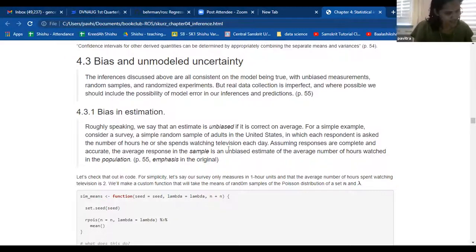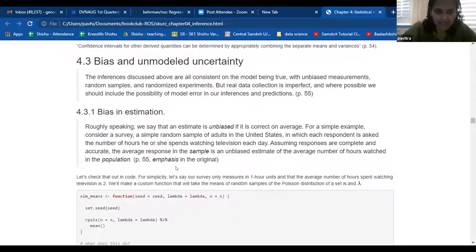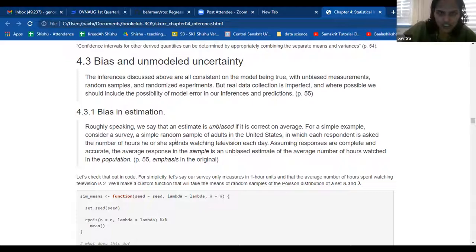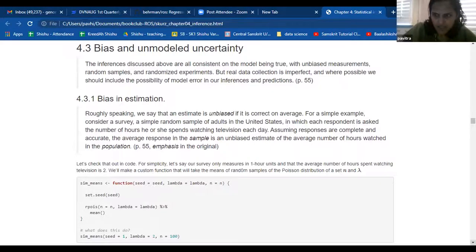4.6 was what I was really wanting to do. So if it is correct on average, assuming responses are complete and accurate, the average response in the sample is an unbiased estimate of the average number of hours watched in the population. So let's just talk through this together.